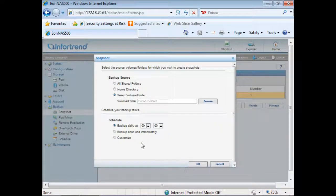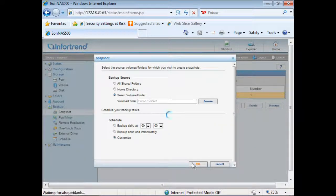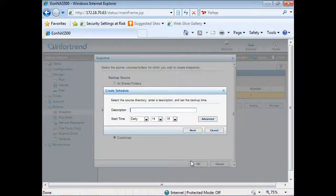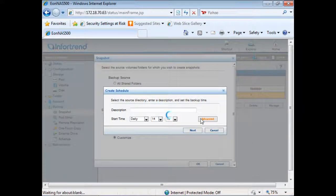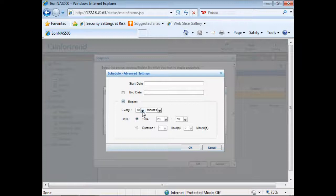You can configure schedules to automate snapshot tasks. IONAS allows users to create as many snapshots as they want at intervals as short as 10 minutes.